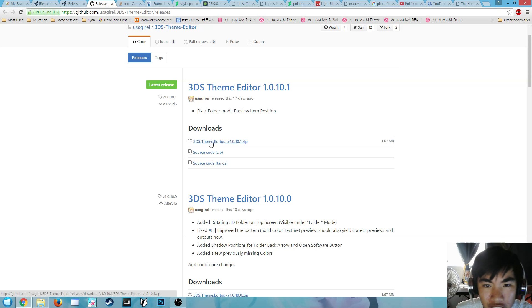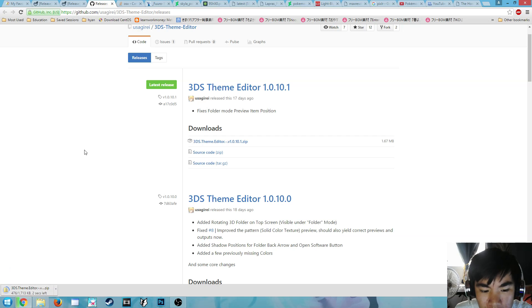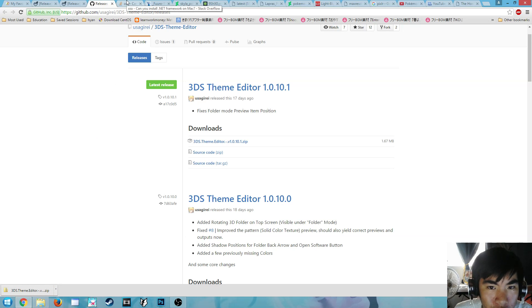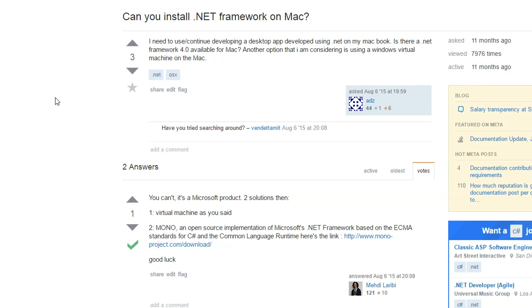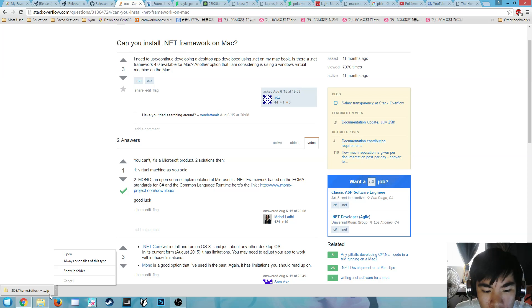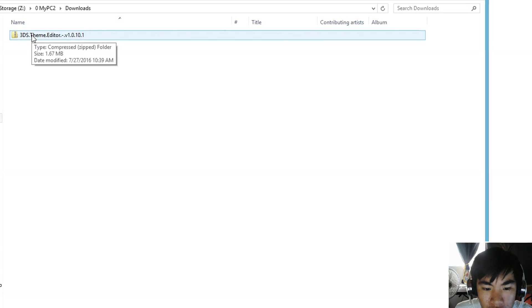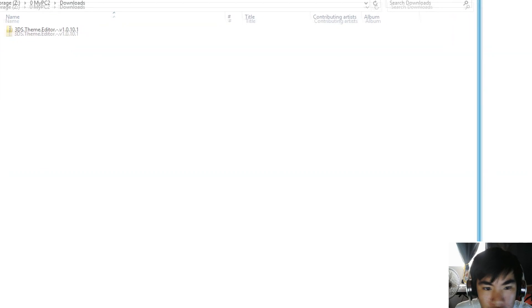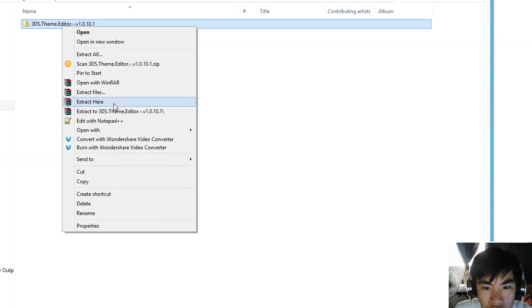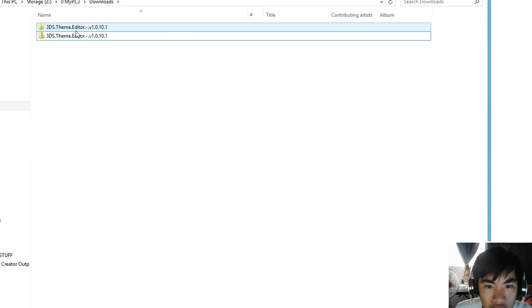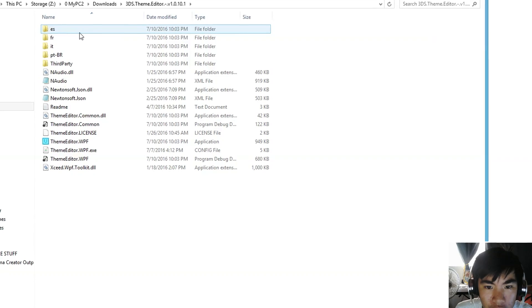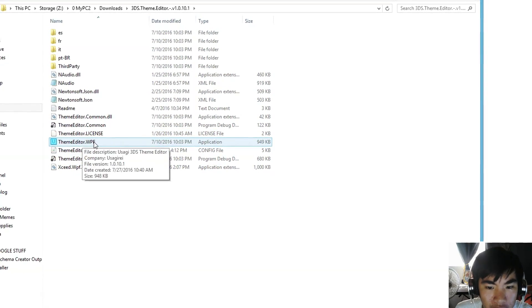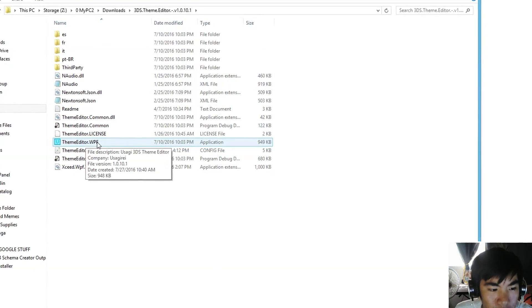Go ahead and go into GitHub and download it. As you can see it's downloading. Now you're wondering, can I make the 3DS theme on a Mac? Well, on Stack Overflow you can't because it's a Microsoft product, but there is an open source implementation of it called Mono, so you can probably try that and see if it works. Now we're going to show the folder. Here we are. Now let's extract. Open it and you'll see the Theme Editor WPF.